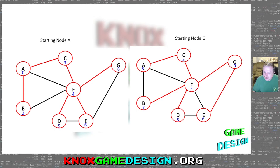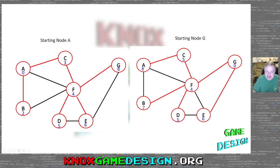Using Dijkstra's Algorithm doesn't give you the minimum spanning tree — it gives the shortest path from the starting point to all other nodes. Starting at A gives one graph, but starting at G gives a different graph: G to E, G to F, then F to C to A, F to B, F to D. Starting at F gives yet another different graph. The result depends on your starting location.